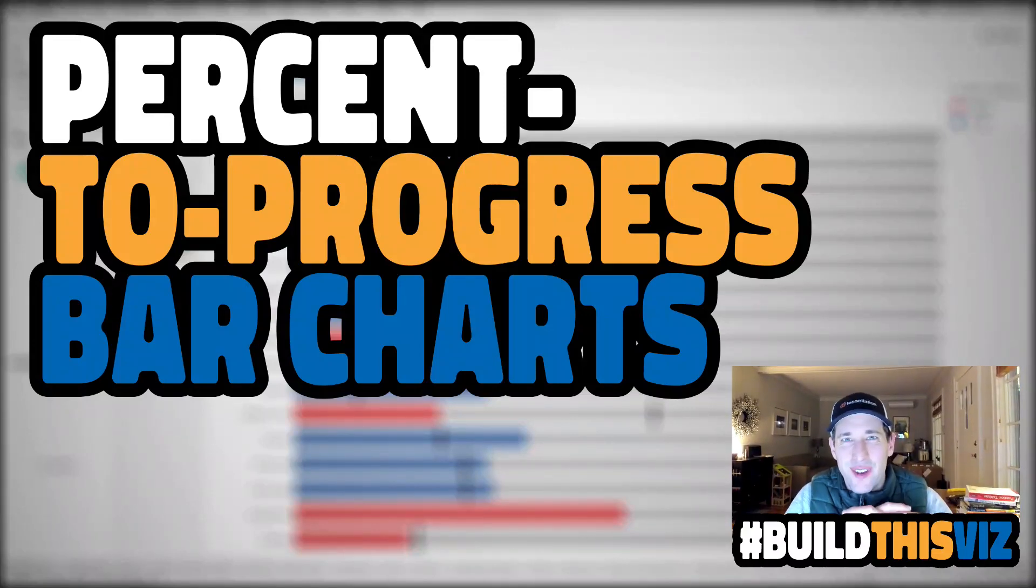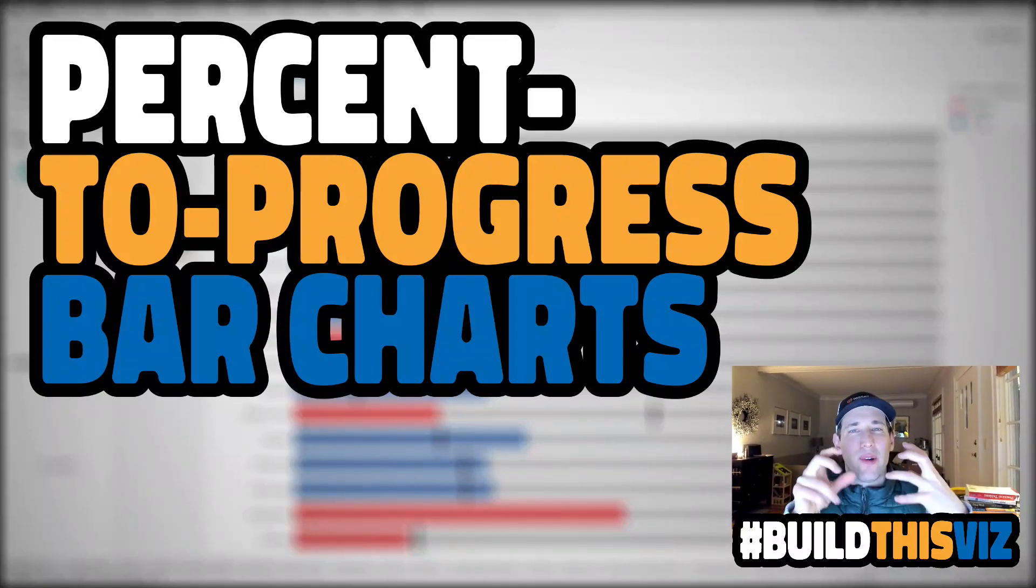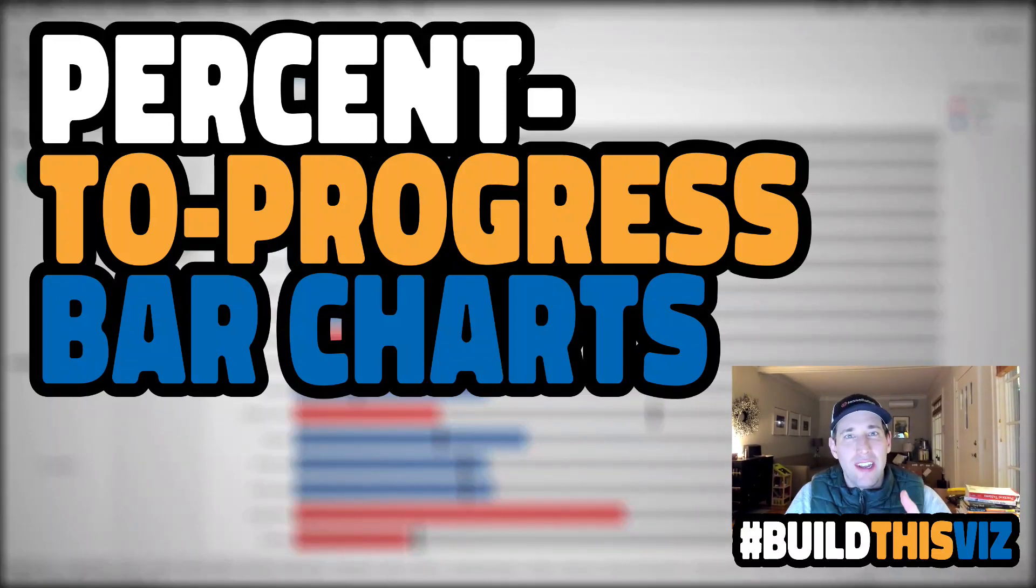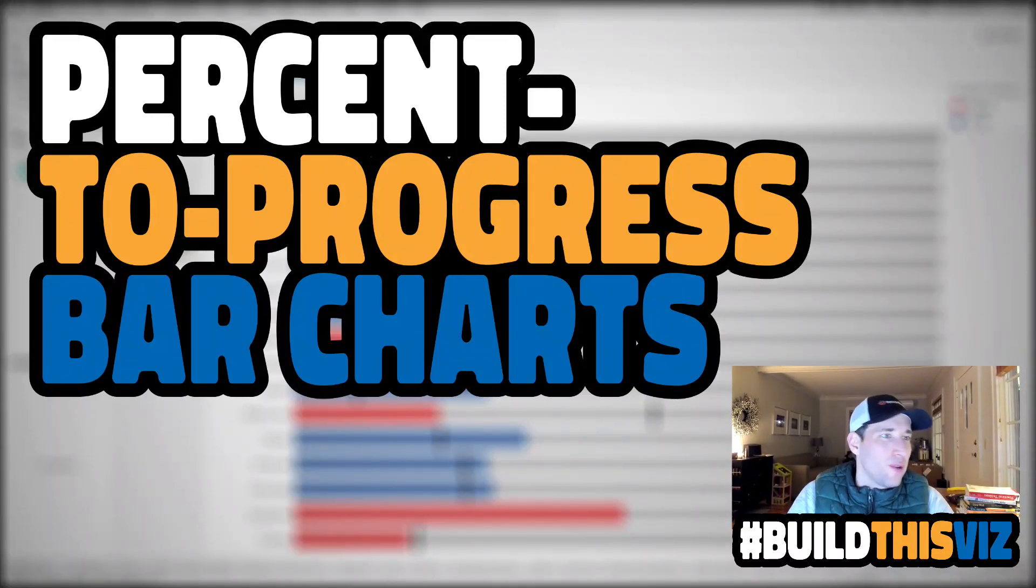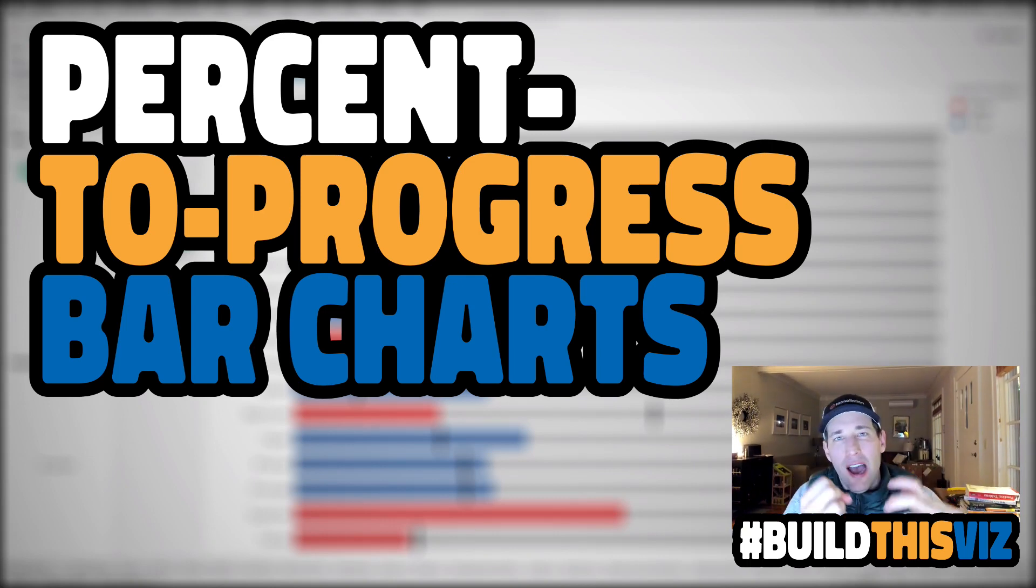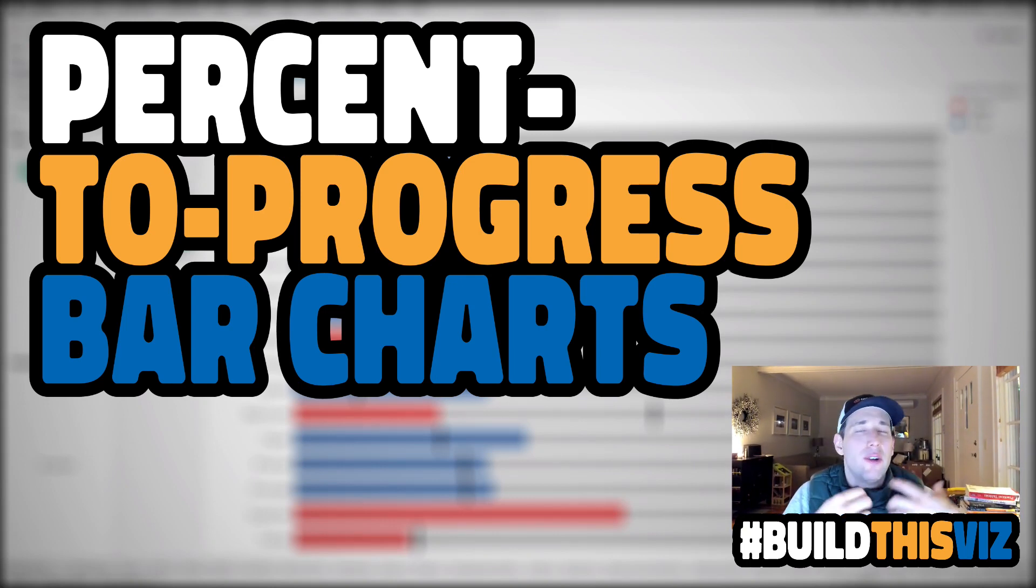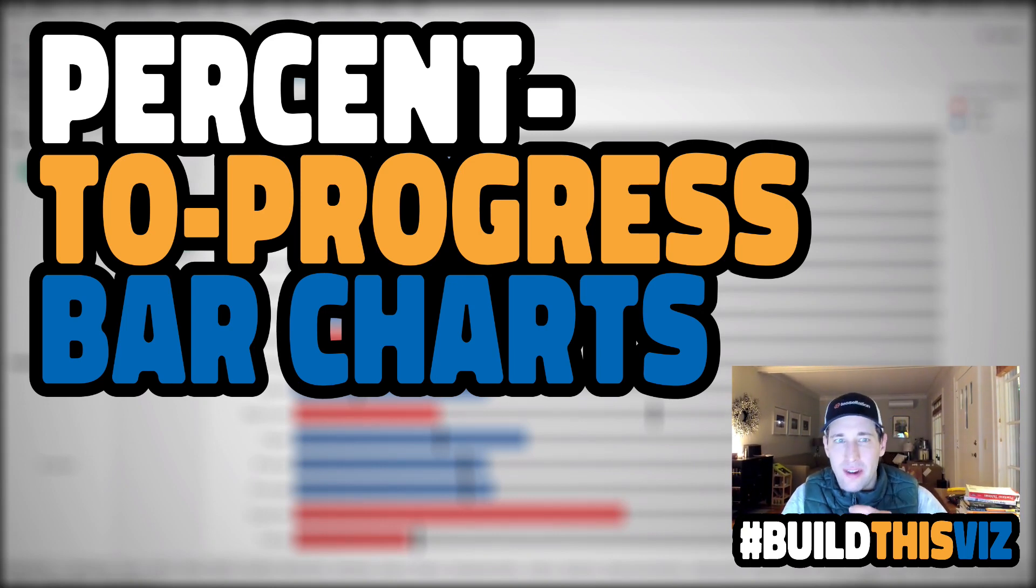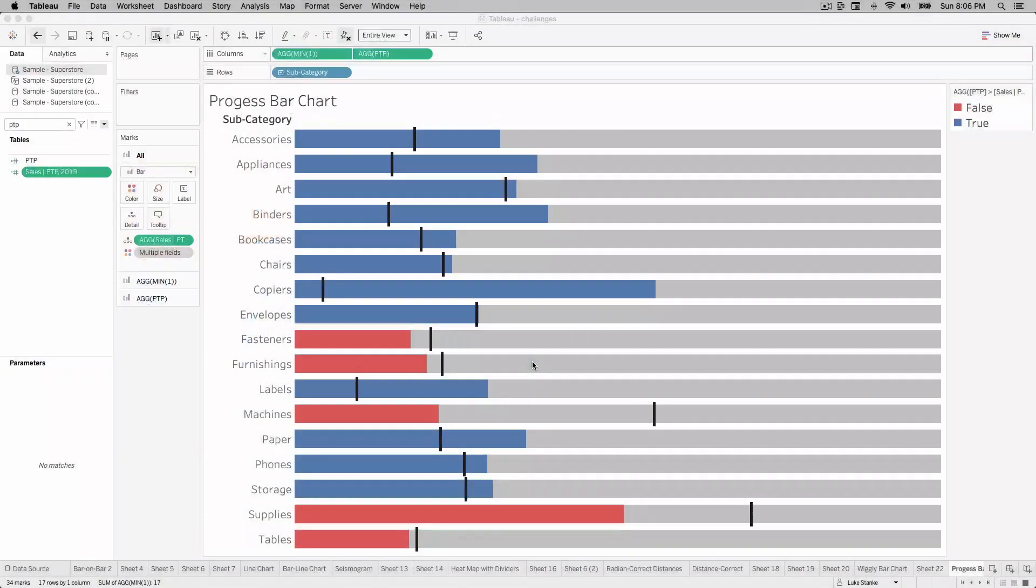Welcome back. In this video, we're going to create a percent to progress chart. We're going to look at how the current year is doing relative to the prior year. Let's jump in and take a look at this chart.